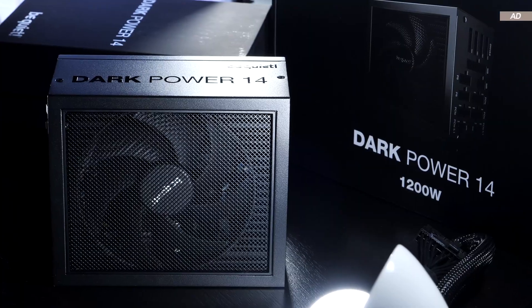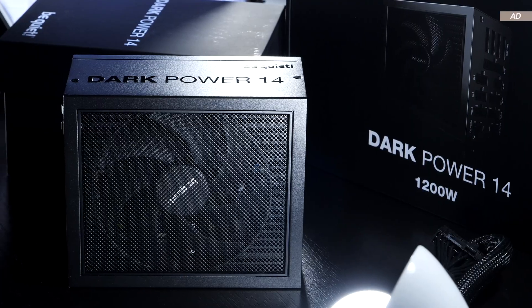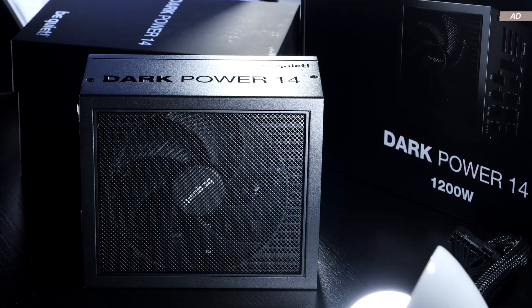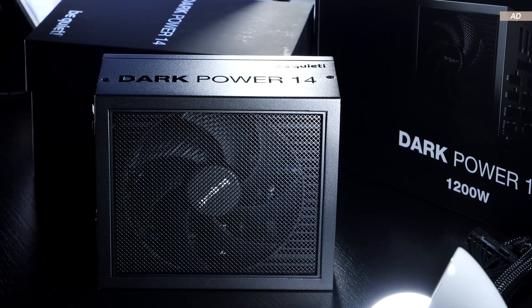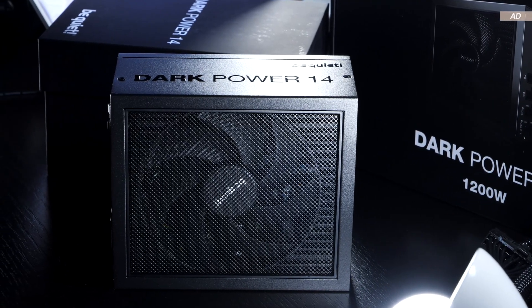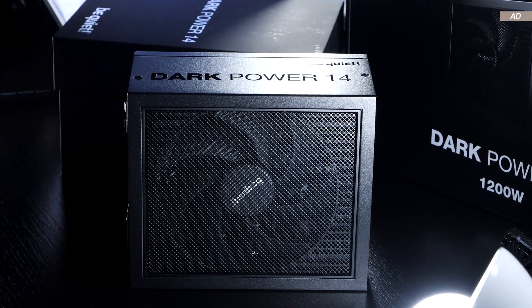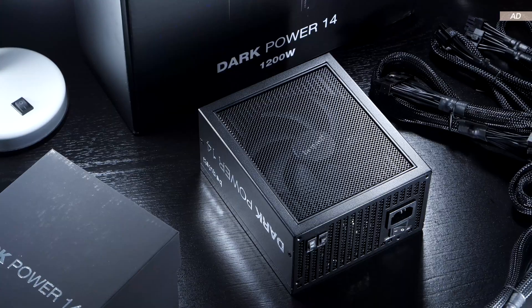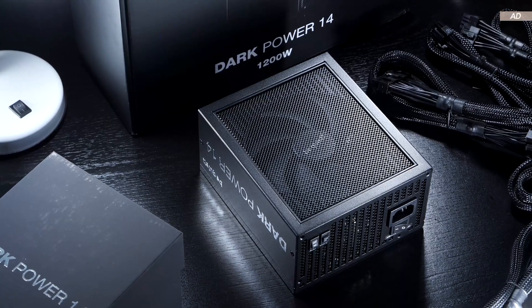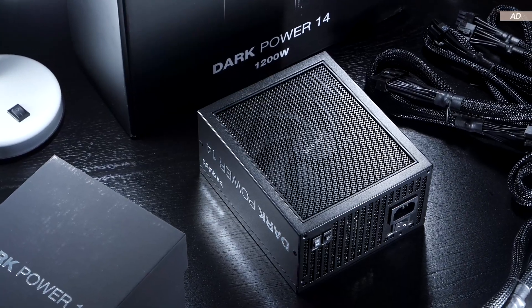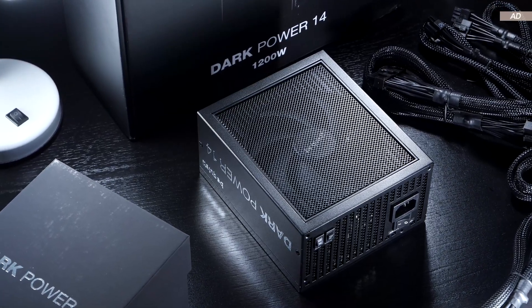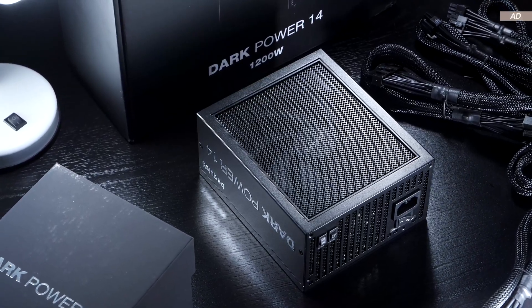For heavy overclocking and the like, a single rail does have its advantages. However, for most users, I'd recommend sticking to the multi-rail mode to ensure maximum safety.